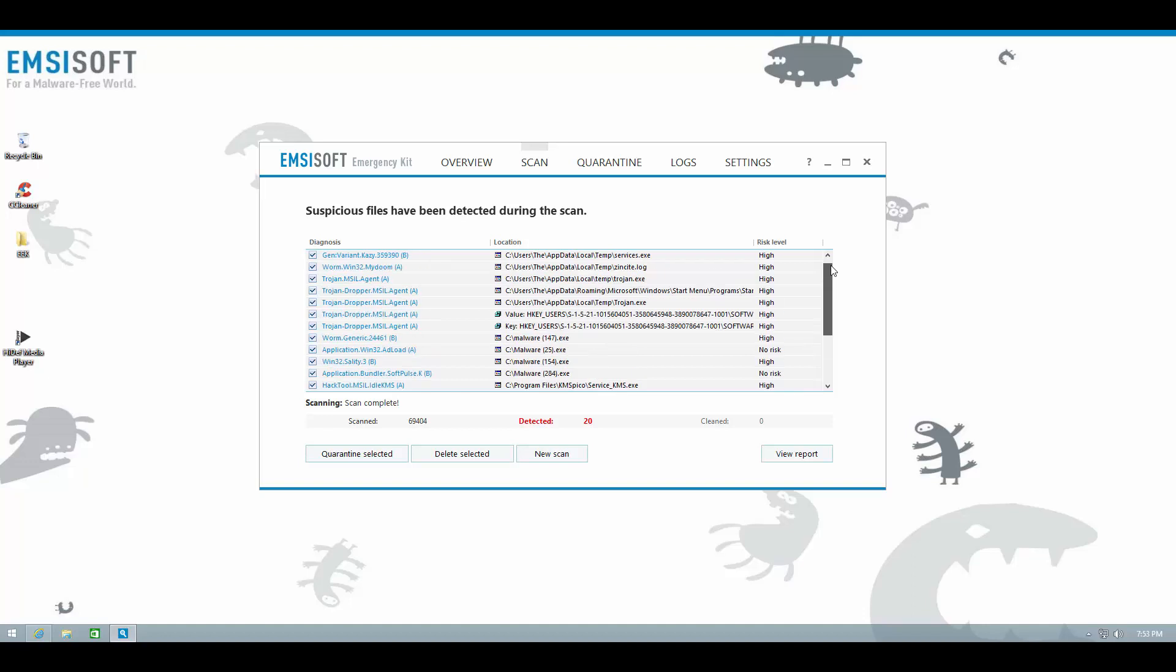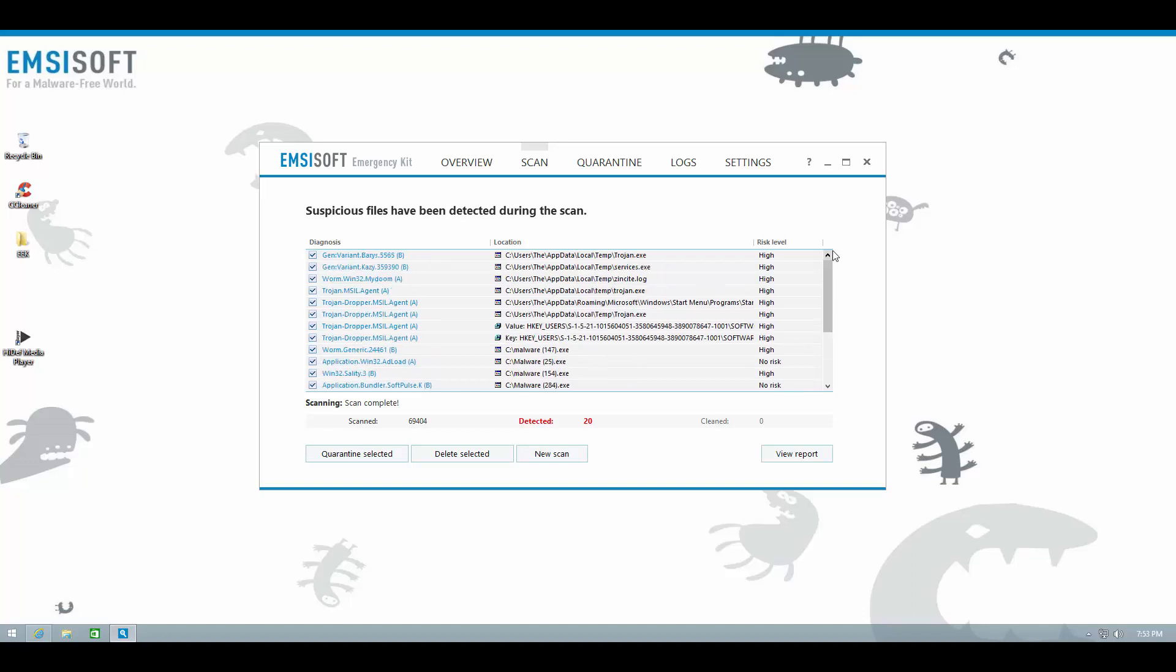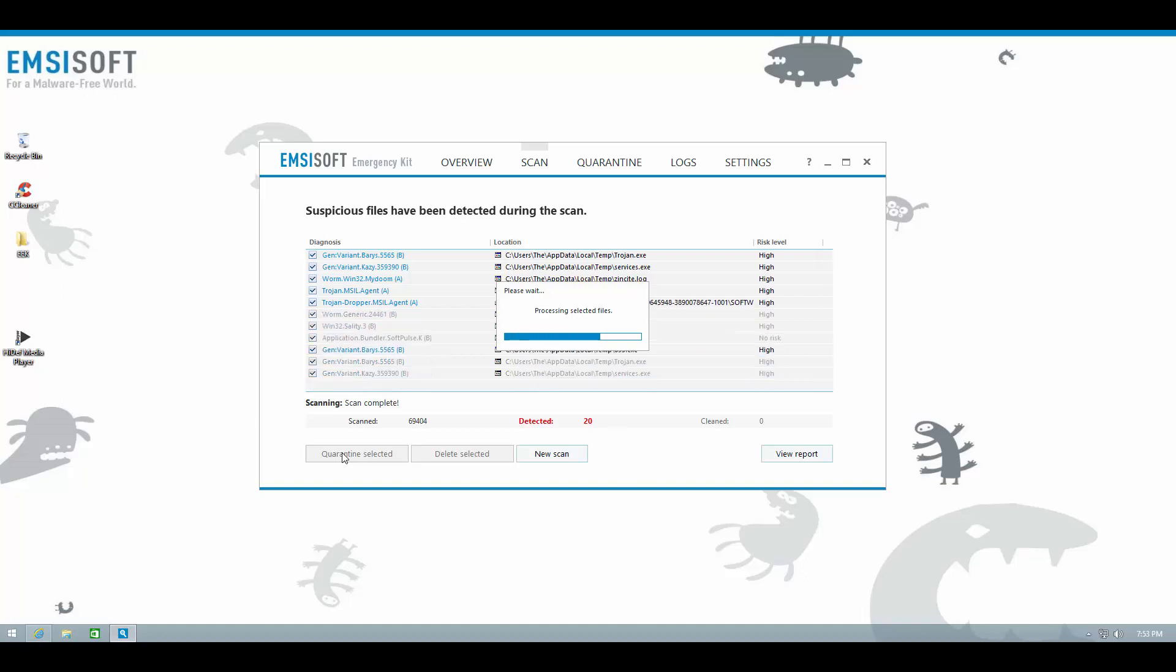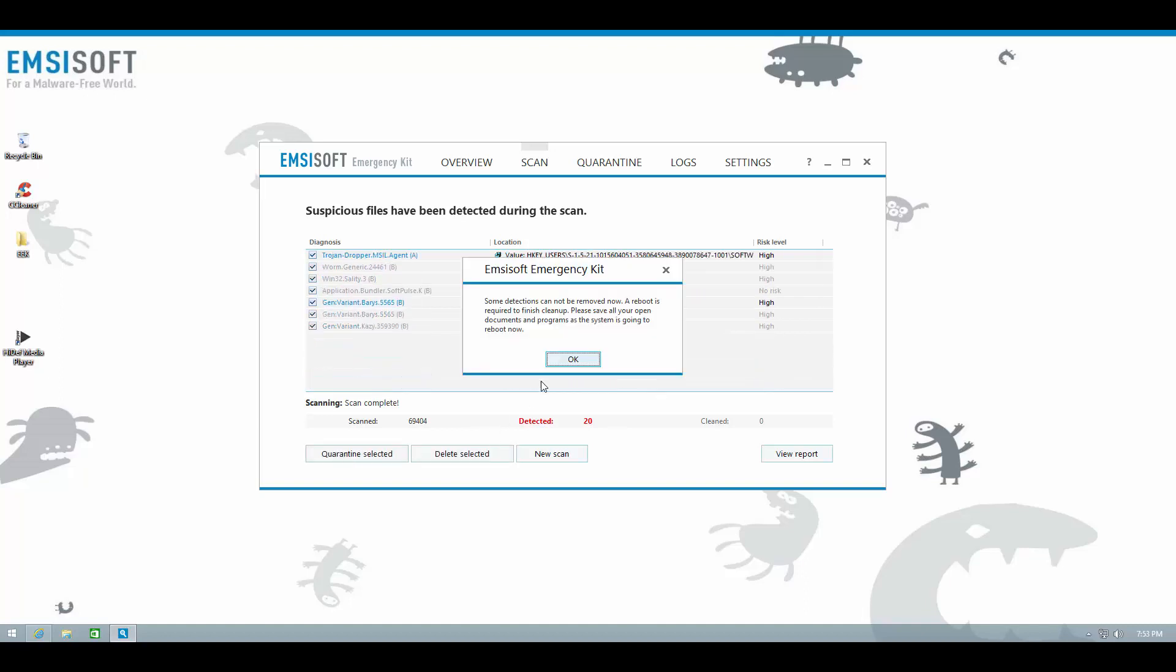We have detected 20 infections, so we're going to go ahead and quarantine these. We have to reboot the system in order to remove active threats, so I'm going to go ahead and do that.